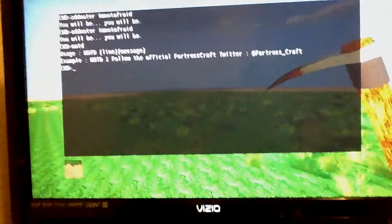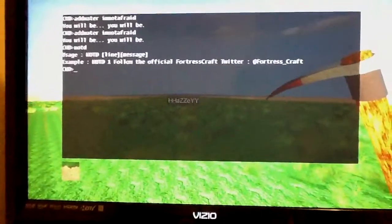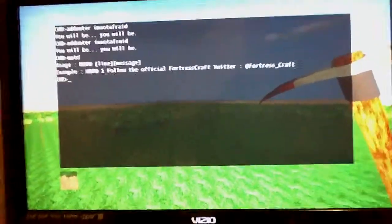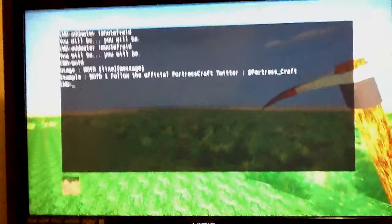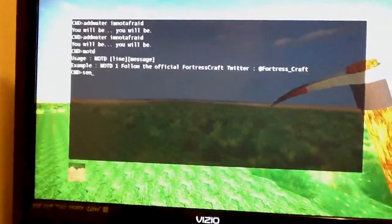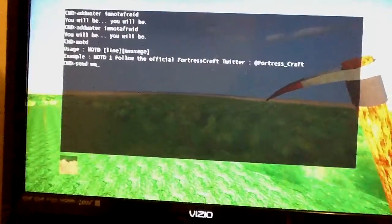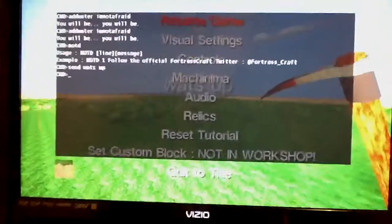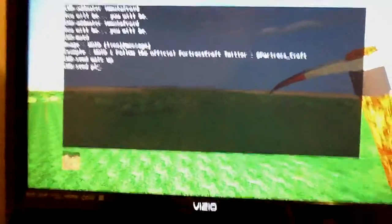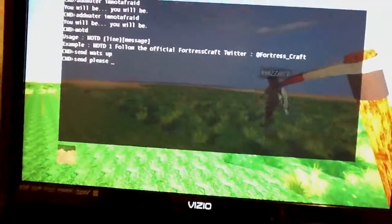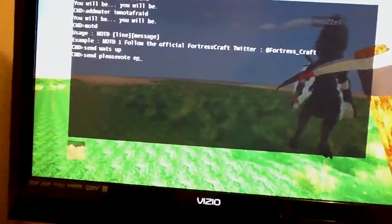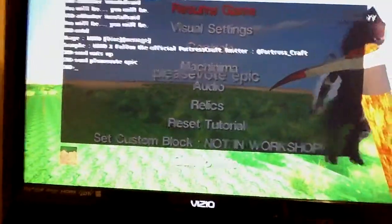Now I'm going to show you how to make words come across people's screens. Press shift to bring up the command bar, then type 'send' — S-E-N-D — then space, and then whatever you want, like 'what's up.' It brings that up on the screen and other players see it too. You can send things like 'please vote' and everyone sees it.